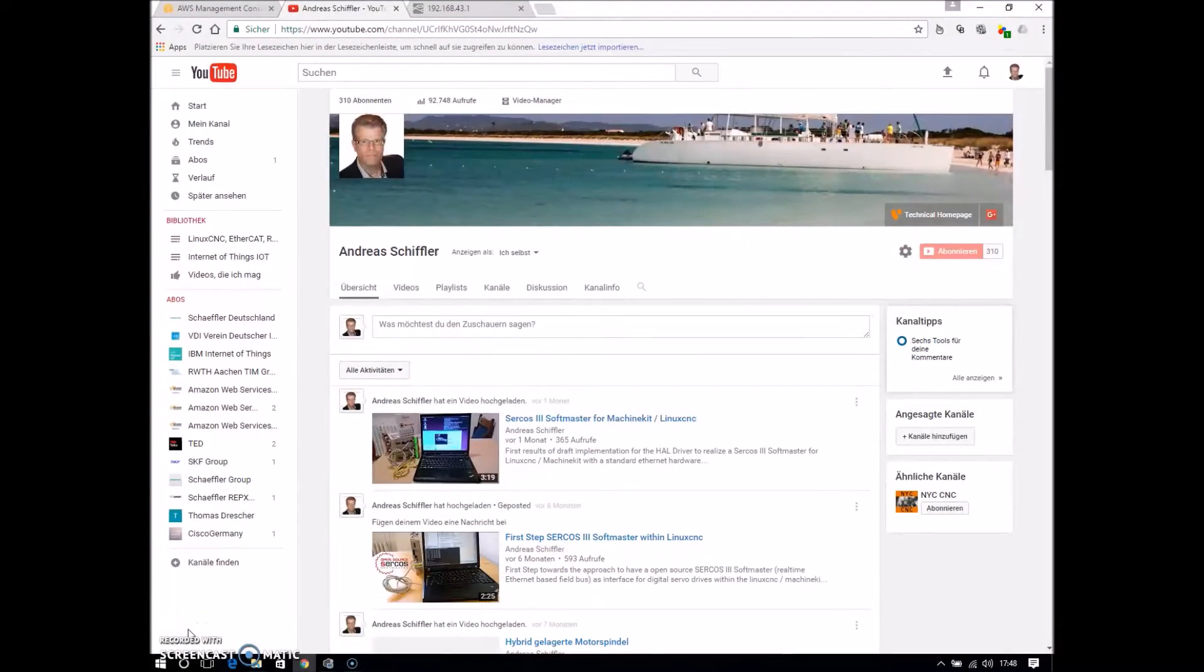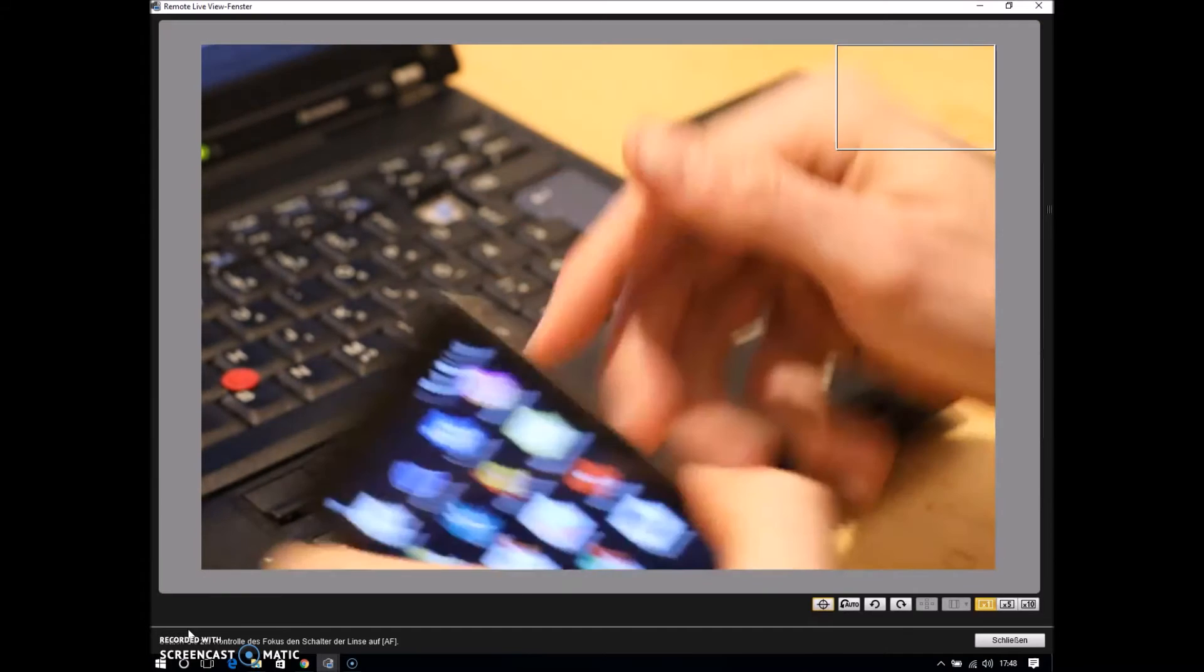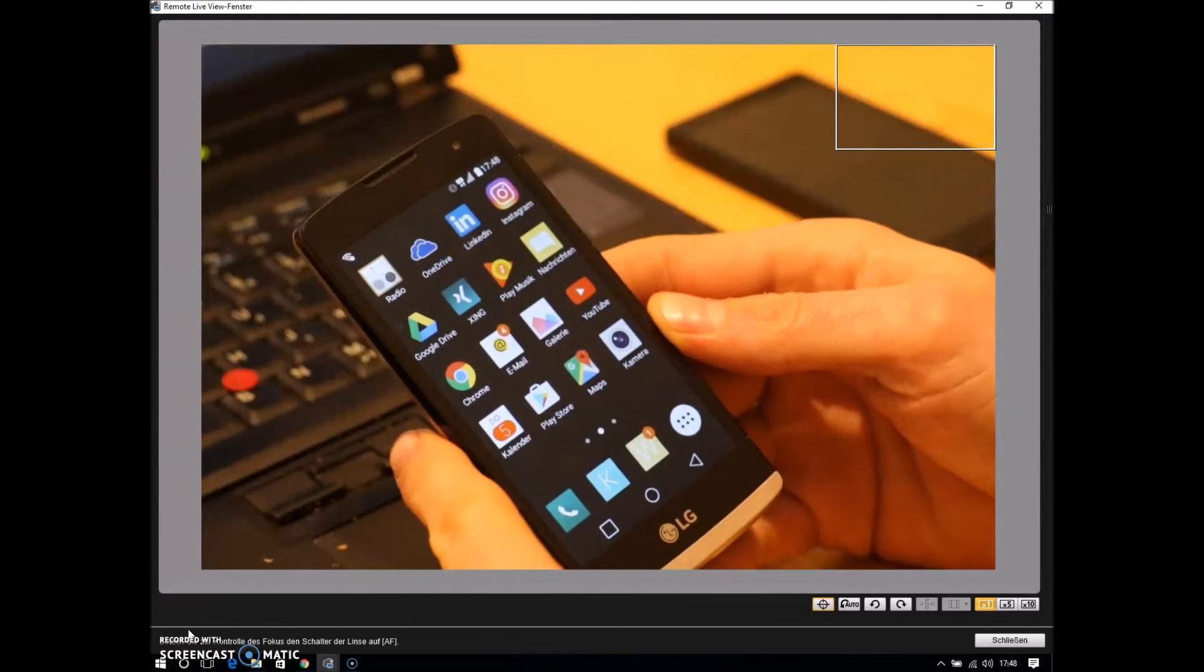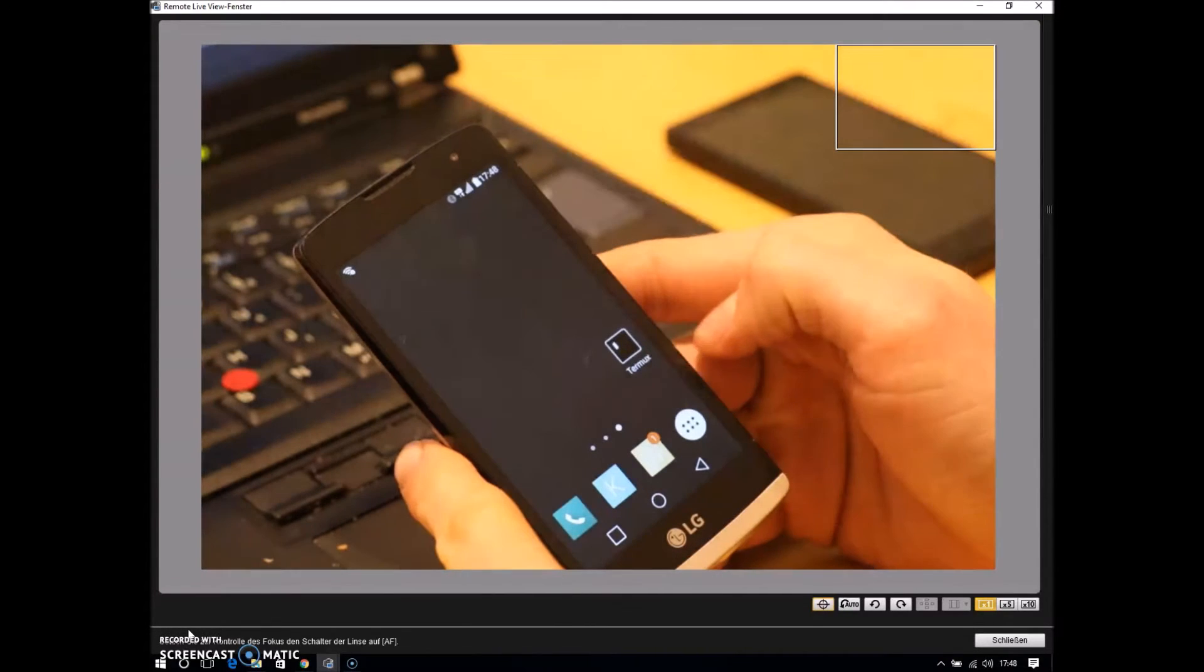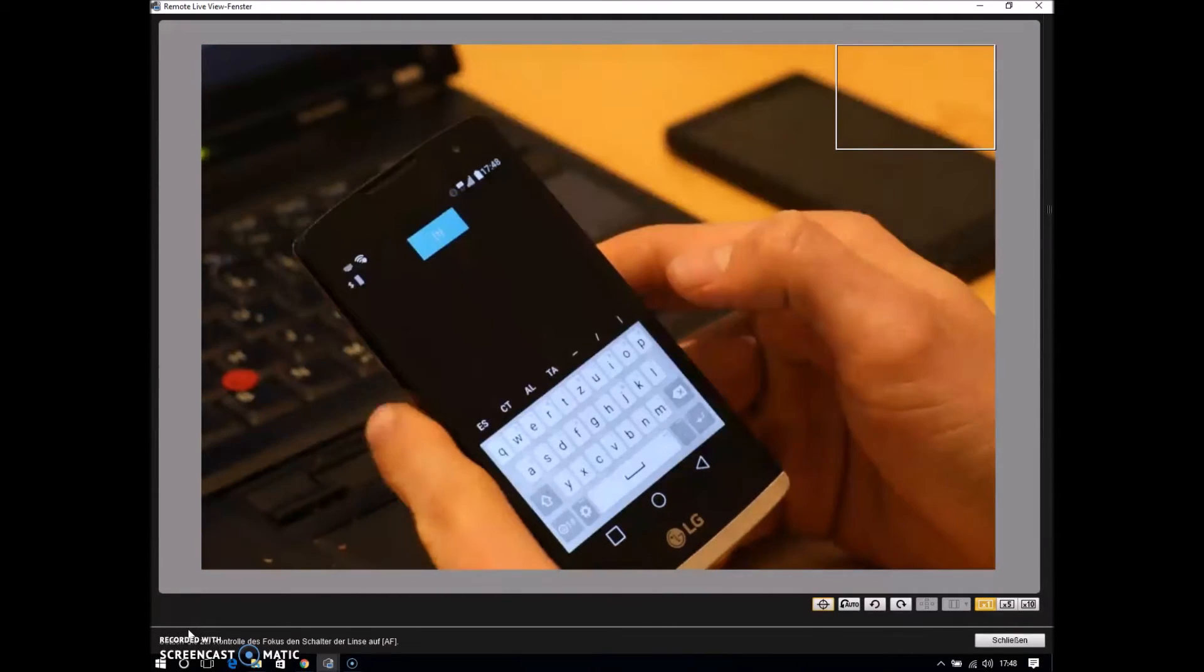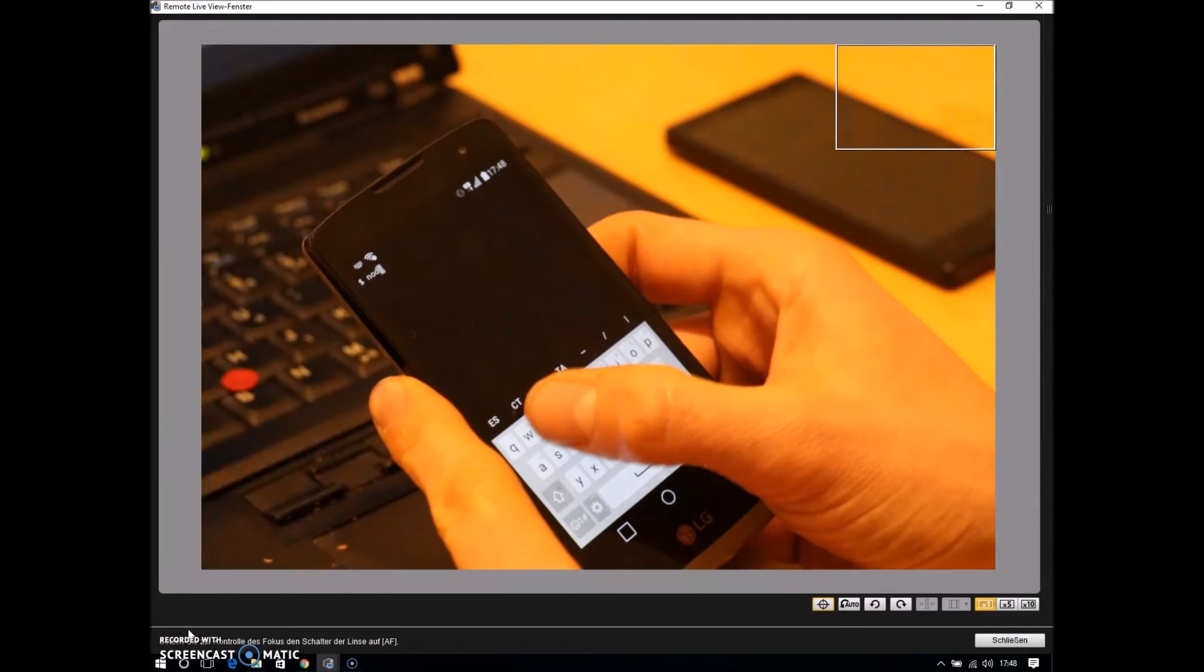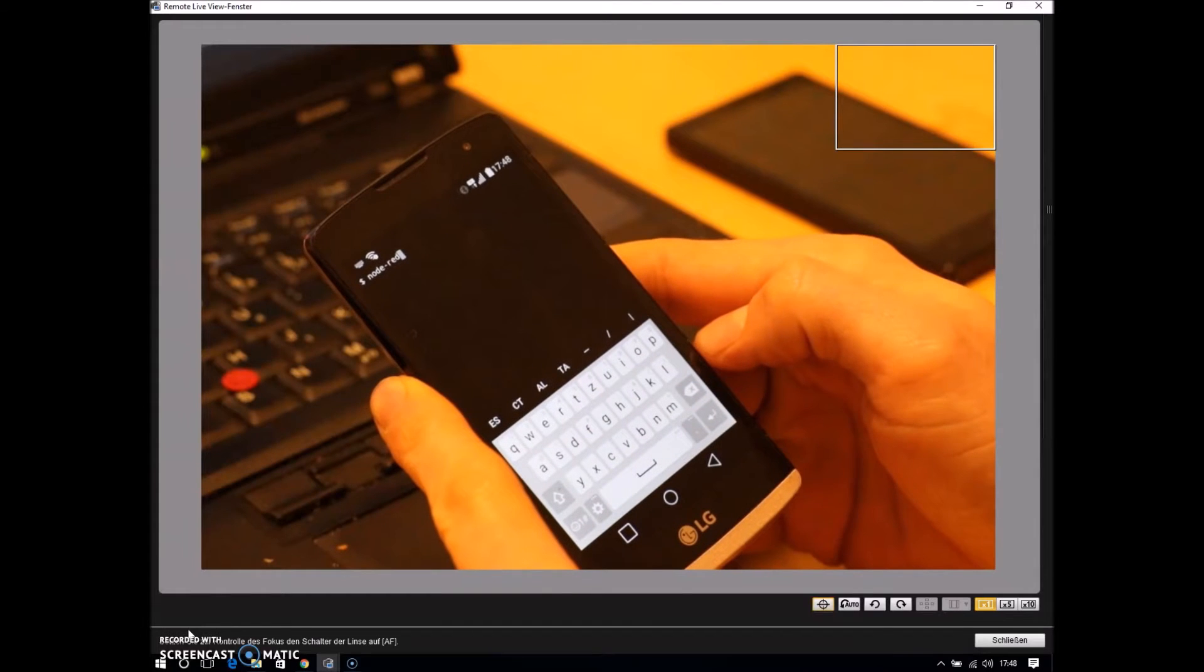Now we come to the technical part for my little IoT demonstration. First of all, I will show you some core aspects for this demo. I have here my mobile phone, and on this application is installed, it's called TERMUX, and by this application, you are able to run the well-known Node-RED flow editor, this is a Node.js application locally on this phone.